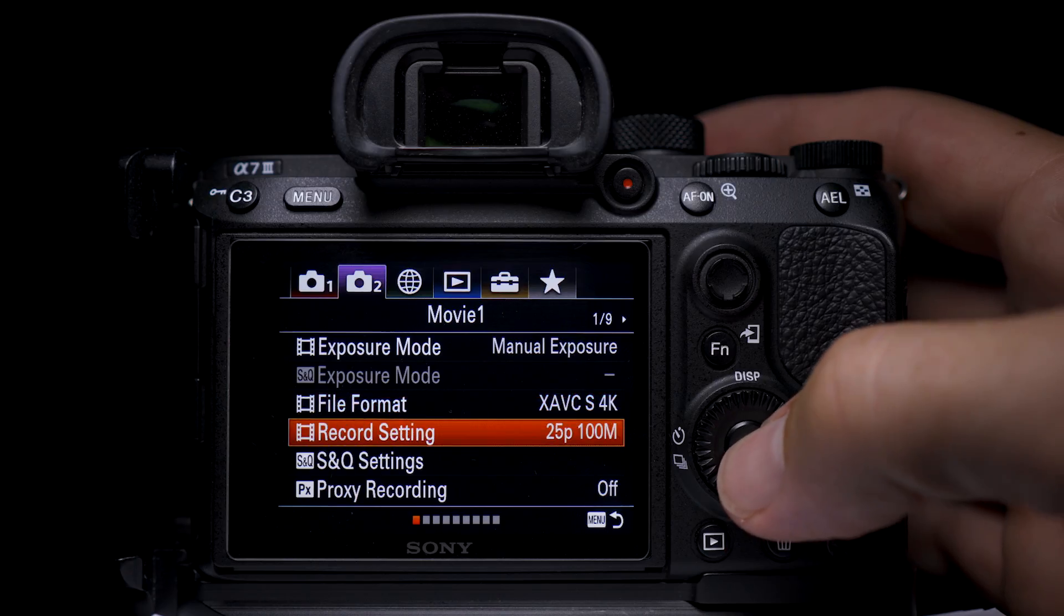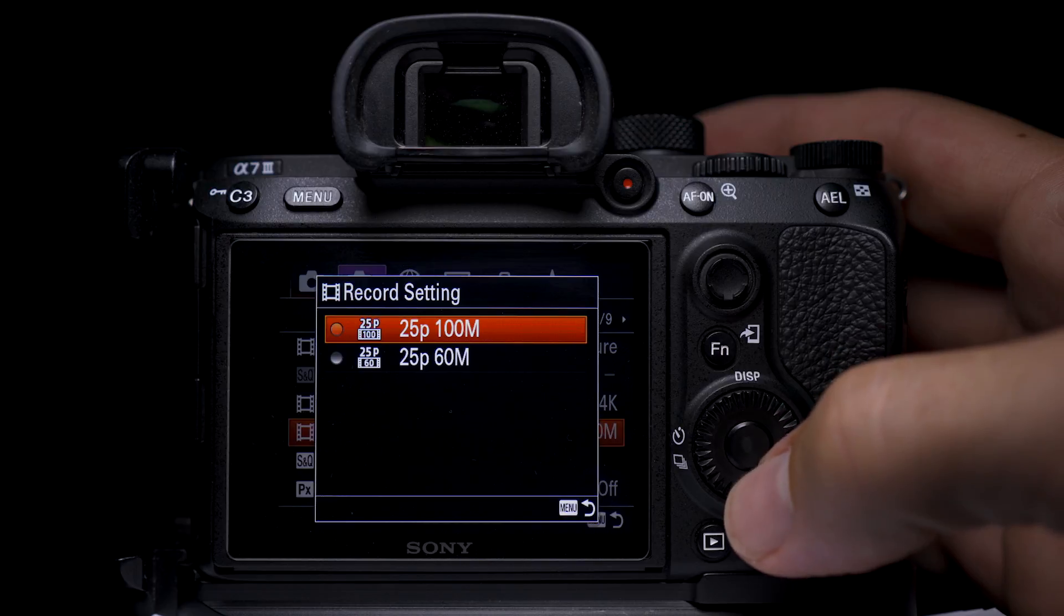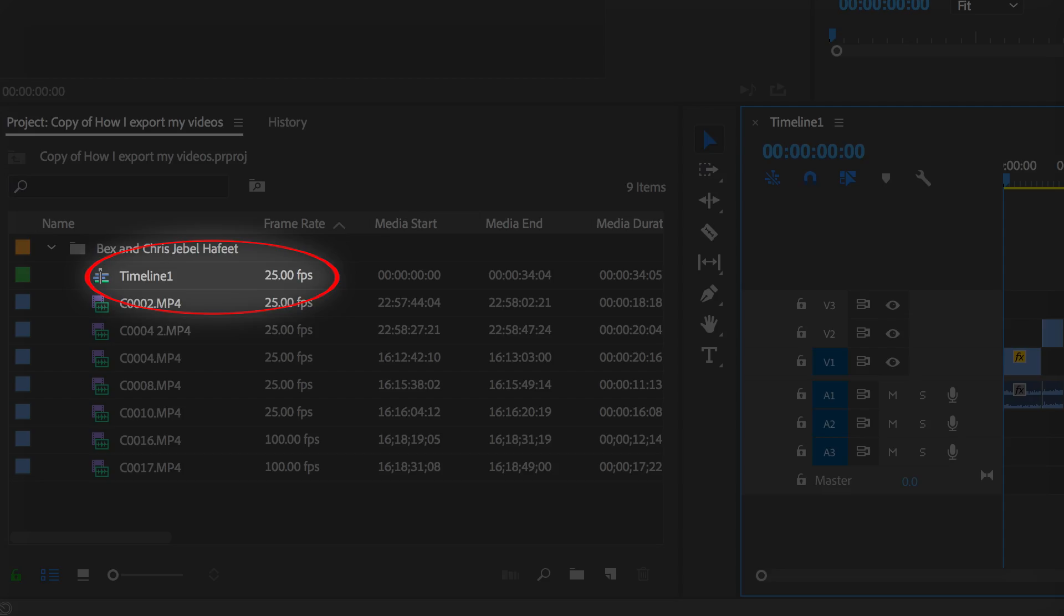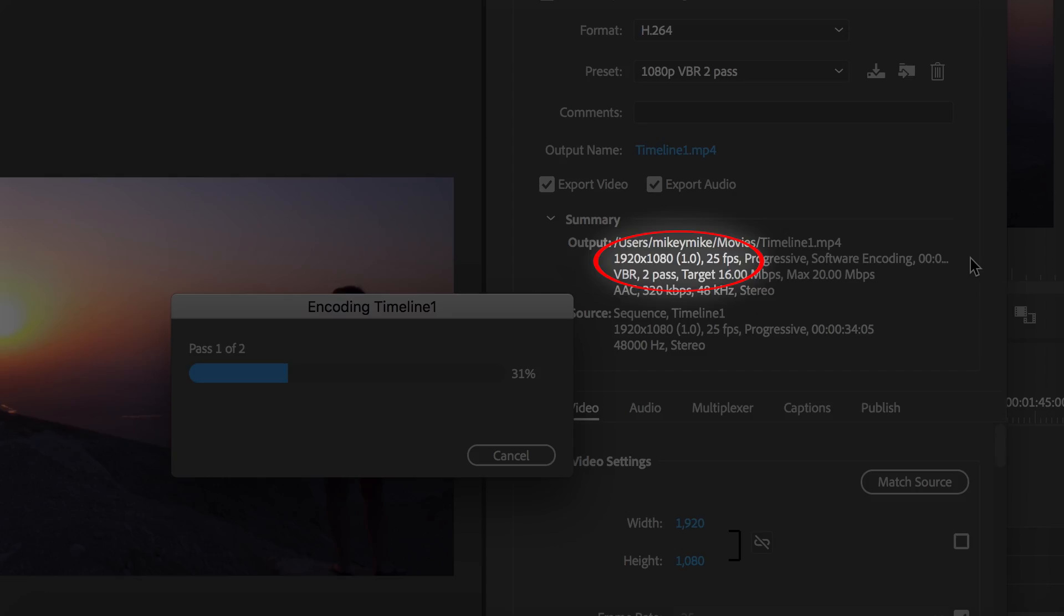When filming make sure everything is in the same frame rate. I film in 25 frames a second, have a 25 frames a second timeline and output at 25 frames a second.